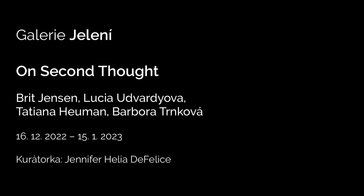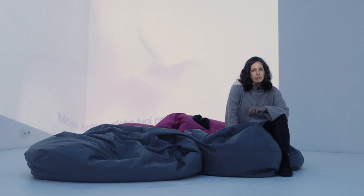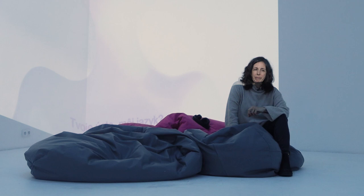So the exhibition On Second Thought is a collaboration between Washuka Kitchen Brno and Gallery Jelani. The idea here was to bring something from the Washuka Kitchen program and to present it at Gallery Jelani.